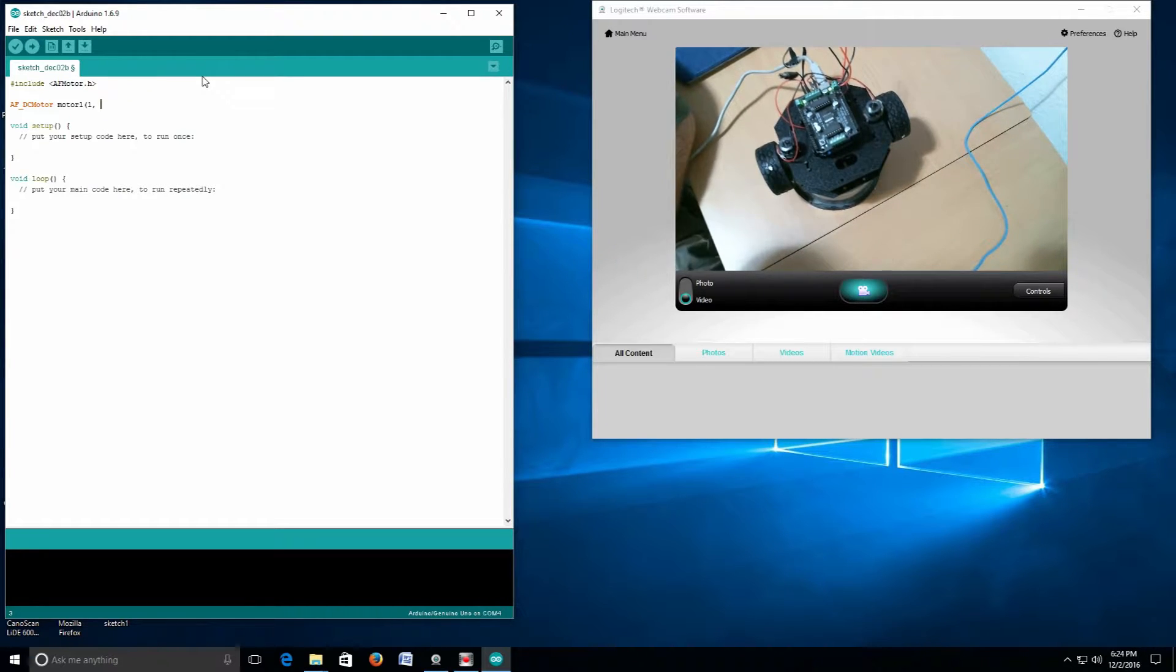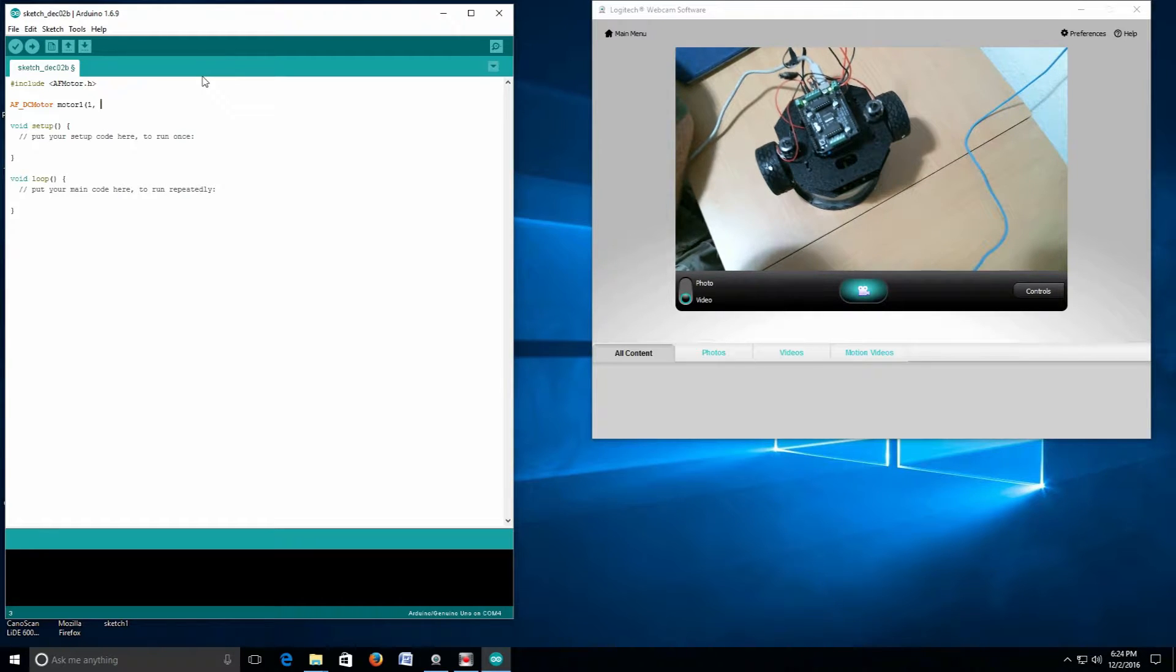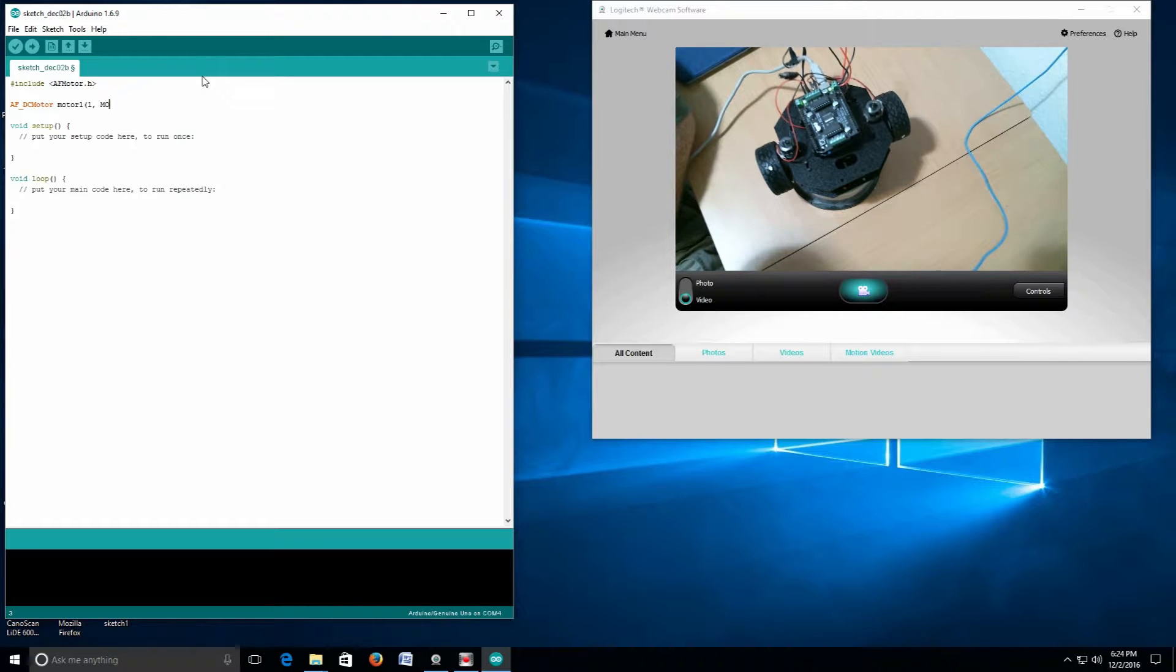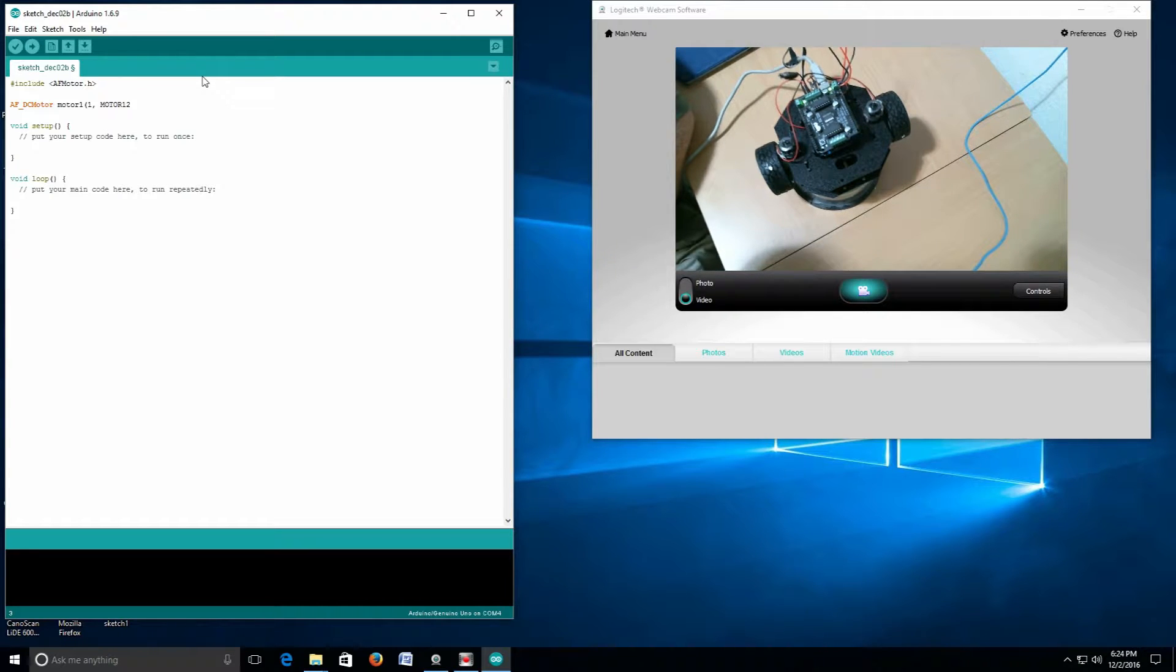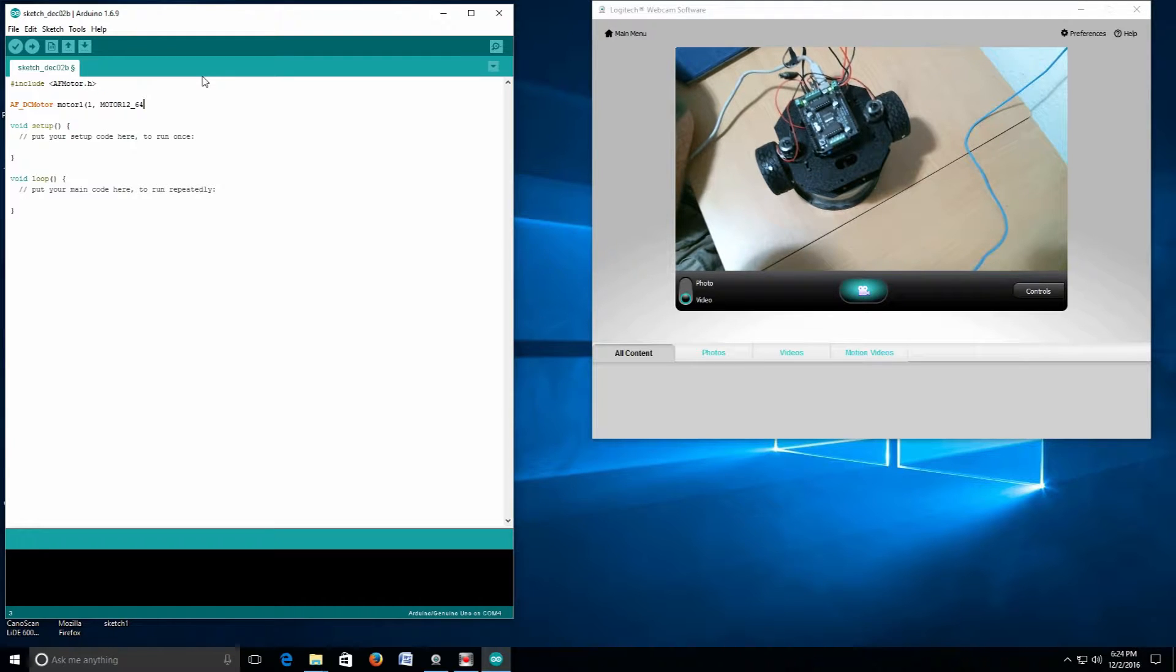There are some specifics for different projects, but in this case it doesn't matter. We're just using 64 kilohertz. To do that, we use MOTOR12_64KHZ in parentheses and semicolon.